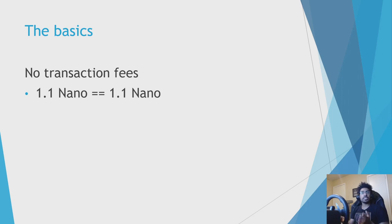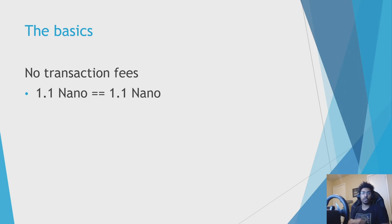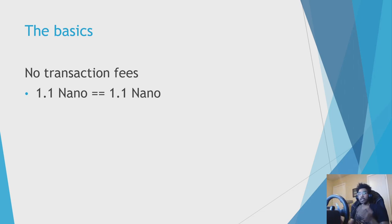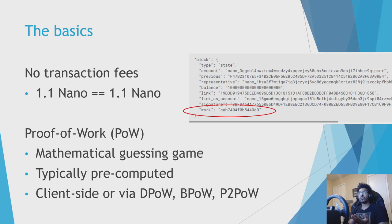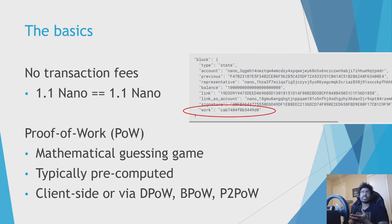As everyone knows, Nano has no transaction fees. If I send you 1.1 Nano, you receive 1.1 Nano. Now that does not mean that Nano has no cost, because how else do you prevent people from spamming the network? Otherwise I could just send millions and millions of transactions, clog up your hard drive, clog up the network. And that's where proof of work comes in. It's basically just a mathematical guessing game to prove that you've put some time and effort into your transaction and that it has some value being transferred.